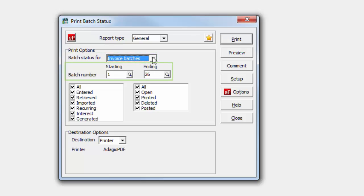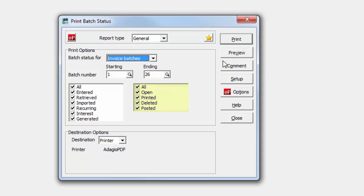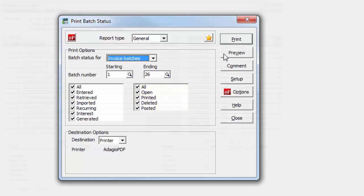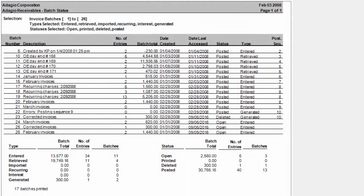In addition to a batch number range, you may also limit batch selection to the method that the batches were created, and also the activity status. The contents of this report are strictly at the batch level, and do not include entries nor details.